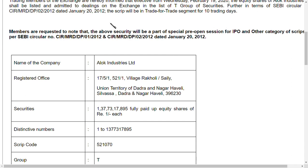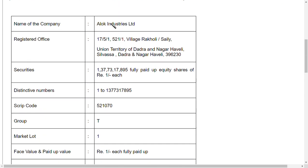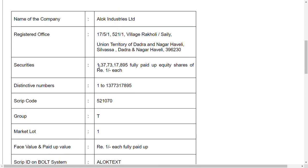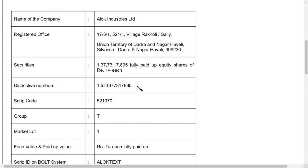At that time they issued 1 crore 37 lakh 73 thousand 895 shares. So totally this amount of shares has been issued, which means 1.37 crore shares. And if you see this distinctive number, it ends on 895.